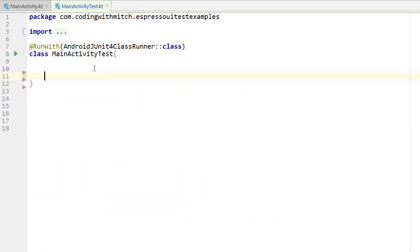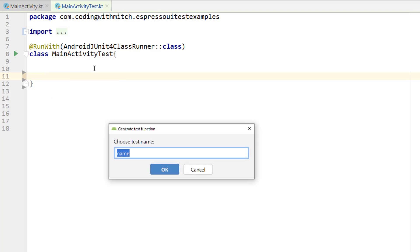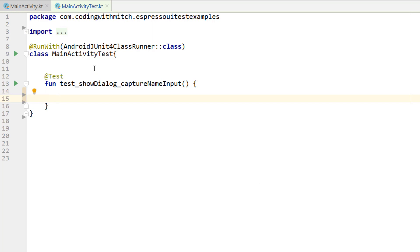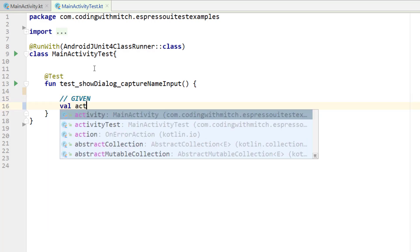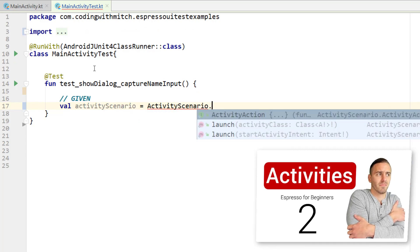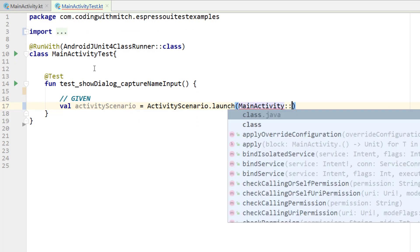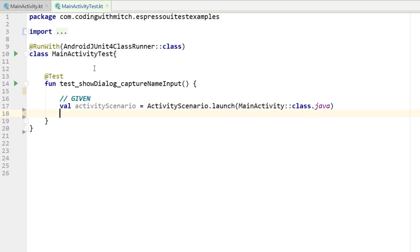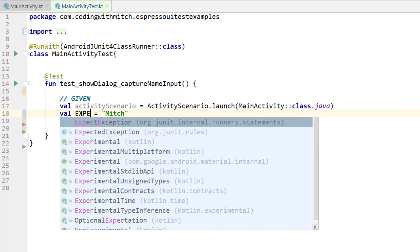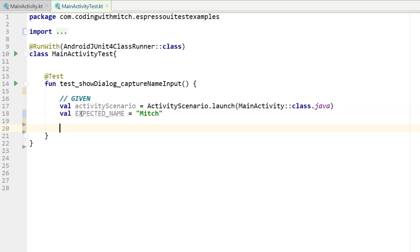Coming down into our test class, I'll click Alt+Insert, go to new test function. This is going to be called testShowDialog, and we also want to capture name input. First, let's write the given section. We have to use our ActivityScenario — those following along with the course should be familiar with it. We want to launch MainActivity, which launches a simulated testing version of it. I also want to define a constant called expectedName set to 'Mitch' — that's the name that's going to be written into the input of the dialog.